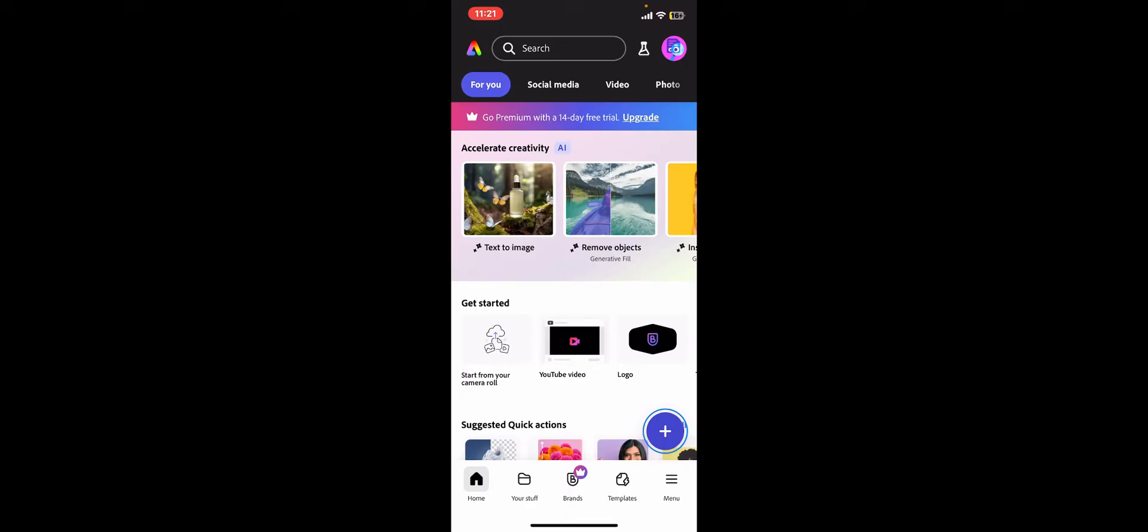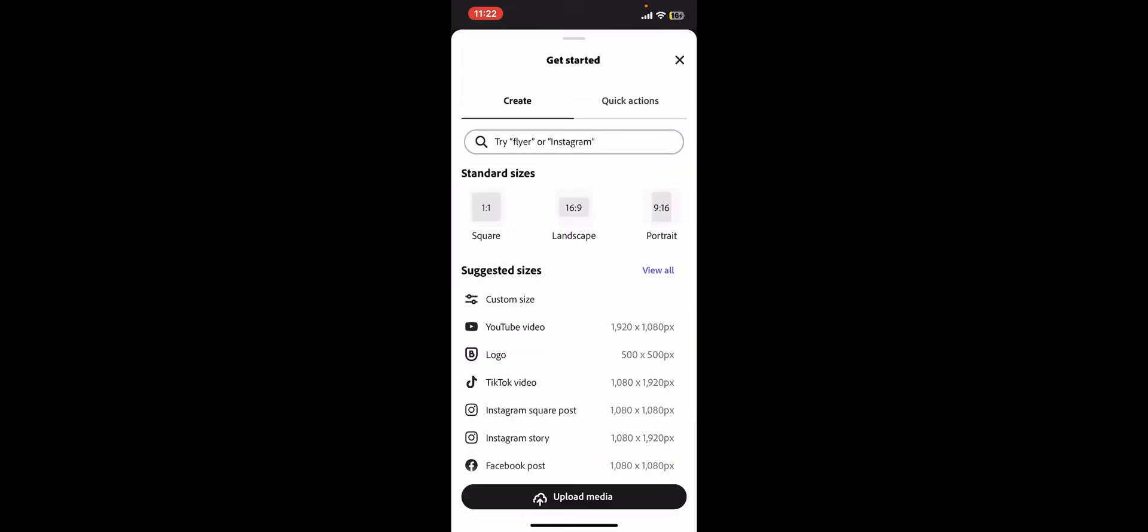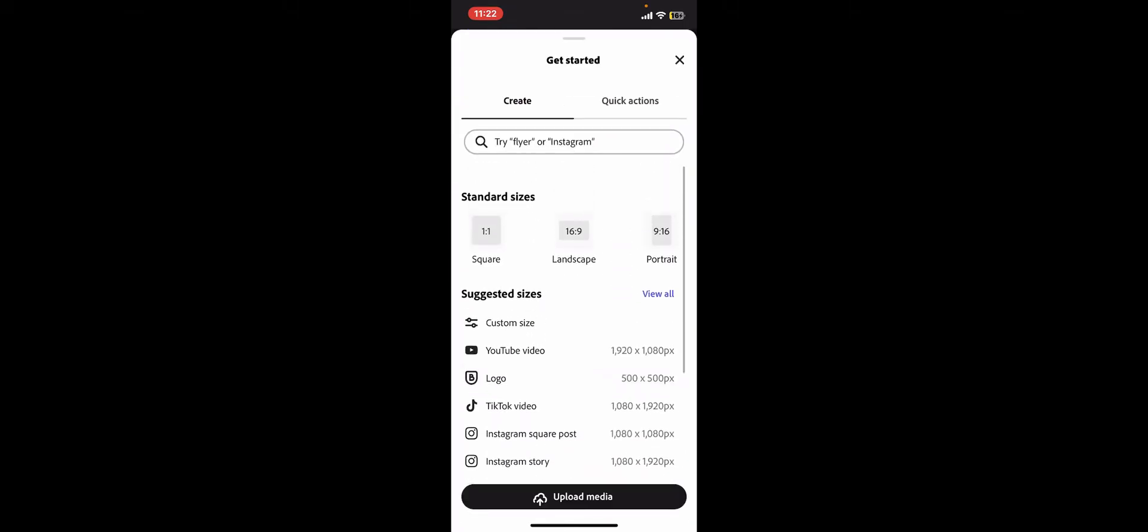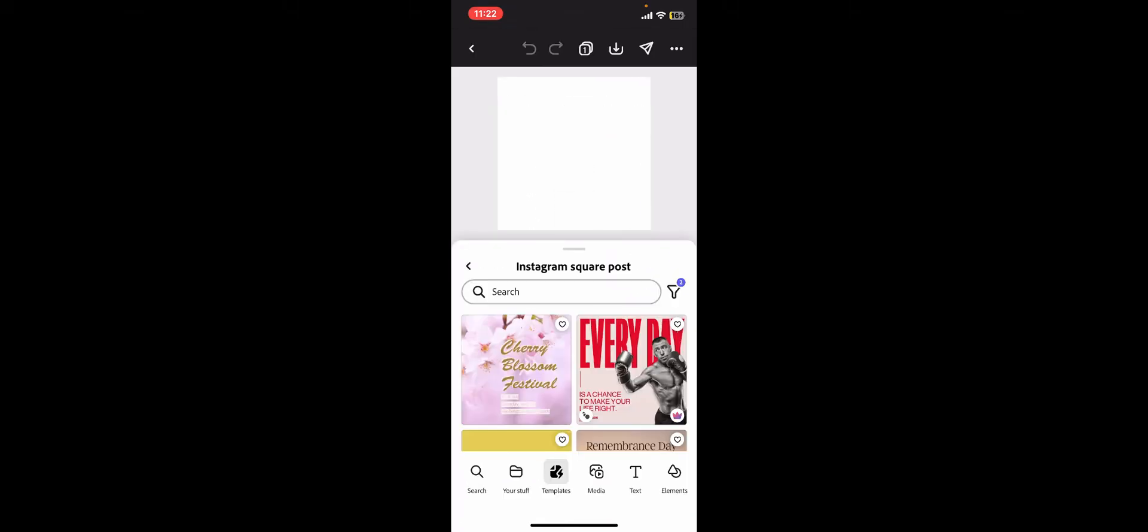After you are inside the main home page, go ahead and tap on the blue plus button at the bottom right hand corner. Select the standard size for your project and then you will be taken to this page.